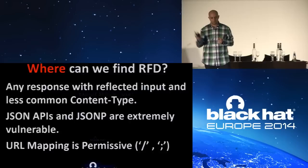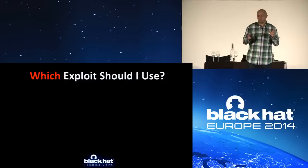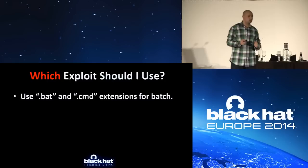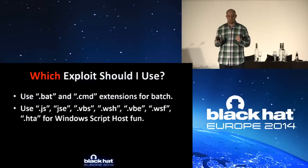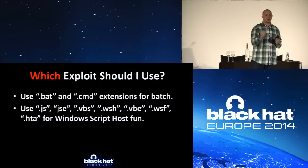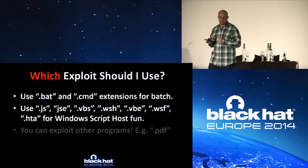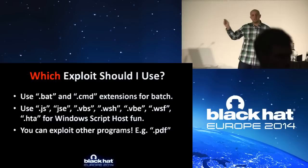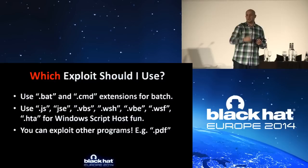Now, we found our RFD vulnerability, which exploit should we use? Well, I deeply recommend that you'll use the BAT and CMD extensions. Those are the easiest ones. You saw no warnings. Easy. If you insist, you can use the JS, JSC, VBS, WSH, VBE, WSF, HTA extensions as well, as all of those are going to get you into Windows script host context, which is equivalent to running shell commands. And you can also exploit other vulnerabilities in other installed software. So if you put your payload, get the file download as a PDF, if the PDF reader is vulnerable to an attack, you can make user download PDFs, open it up. But seriously, the first one is like the easiest one. So why work hard?